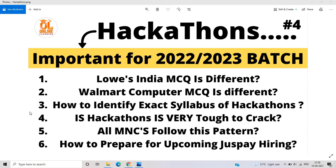How do you identify the exact syllabus of hackathons? Hackathons are tough to crack, and MNCs follow this pattern. For the exact syllabus, there are three points: first is aptitude, second is a coding round, and third is MCQ challenges. They ask questions on data structures and algorithms, Java, Python, and C++. These are the important subjects for hackathons.